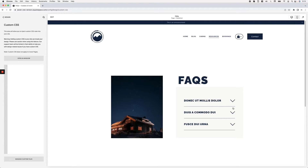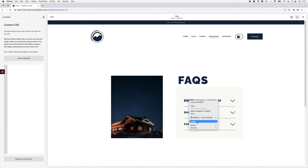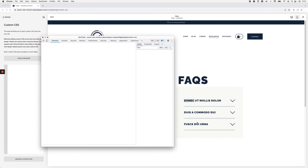To add a little icon before each of the items in the accordion block, we can use a pseudo-element, which allows us to attach an extra element to something that is already on the page. Let's take a look at where we want to attach those icons so we can start creating our CSS selector.